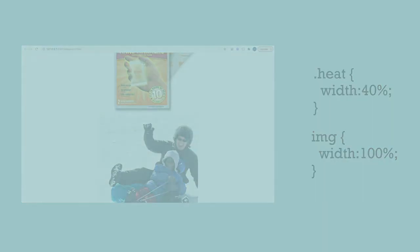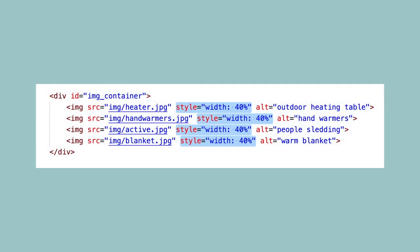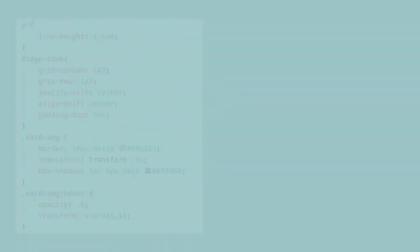Every selector has a ranking in the specificity hierarchy. Inline styles have a very high ranking, but we're only using an external CSS file, so for us the most specific one is the ID selector like hashtag logo-link.